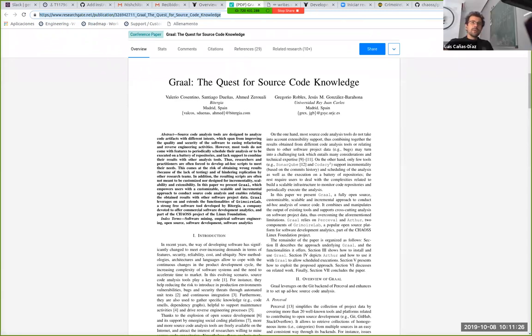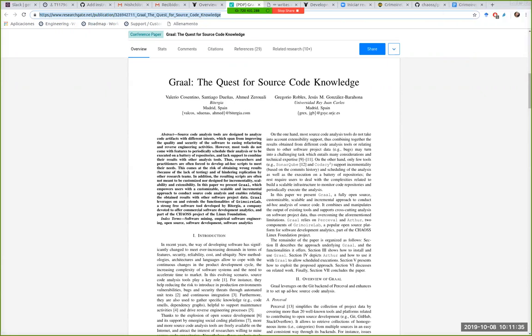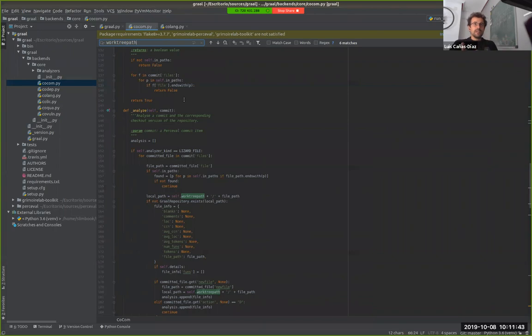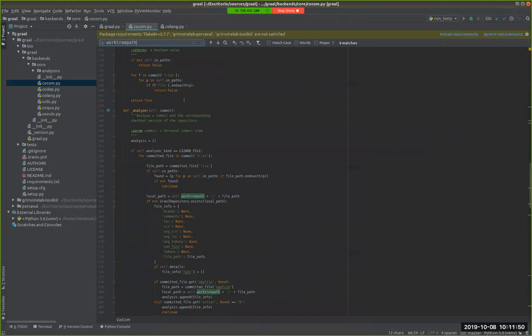In the code you were showing, there are kind of six backends, right? Yes. Generally we call just one tool per backend, but for instance for COCOM we rely on two tools. Those integrate the tools that Graal is using with the data retrieved by Percival.